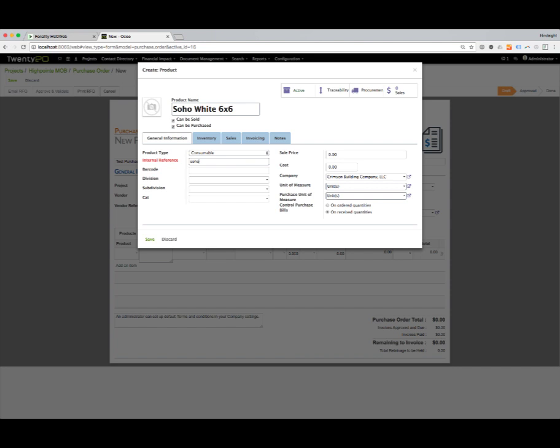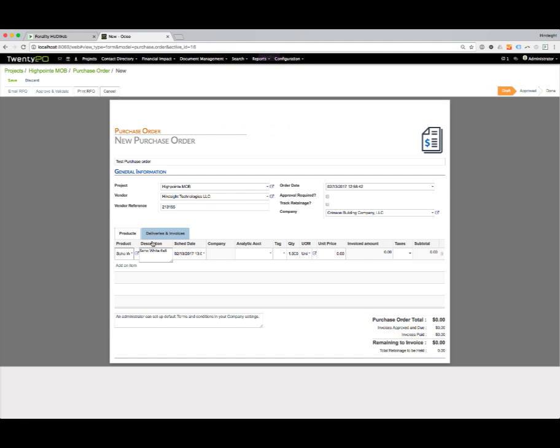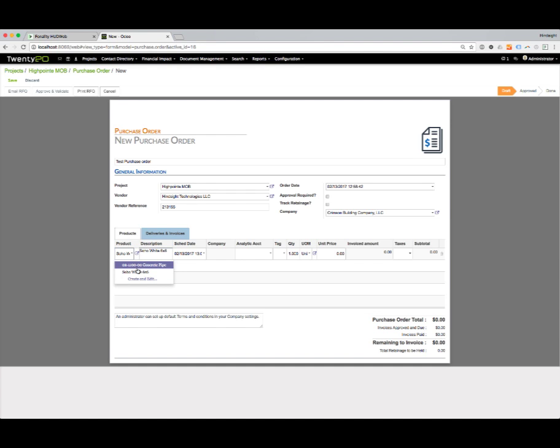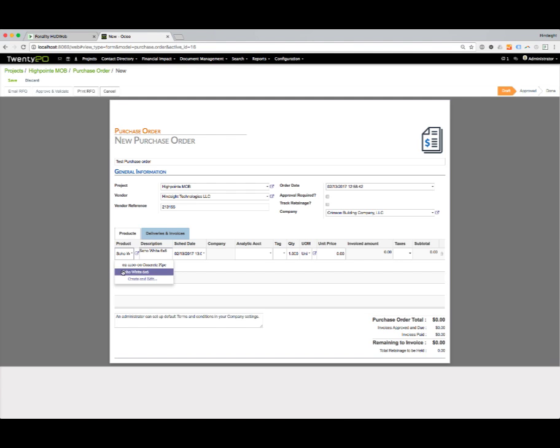We'll just call it Soho W6 and save it. We didn't give it a cost amount or a price amount. We left the unit of measure as the default unit. Now when we look at this, it's added this item into the database. If I click the drop-down, I'll see two items now: the first one, the concrete pipe, and now the Soho White 6x6.